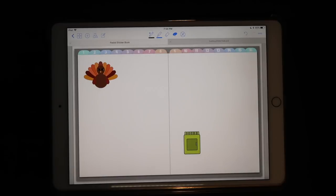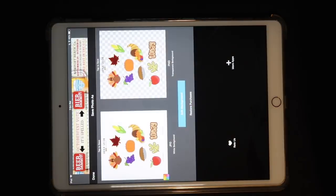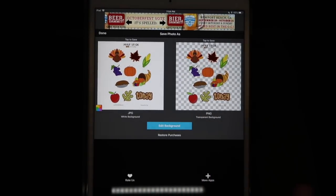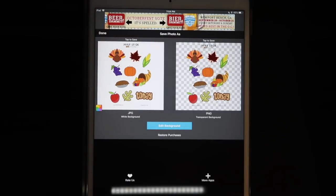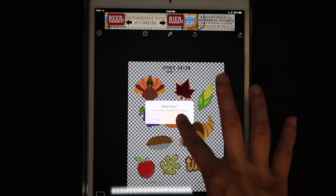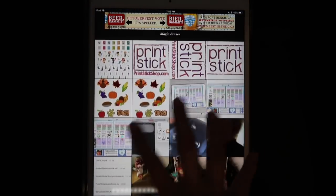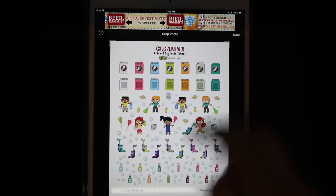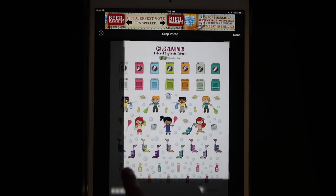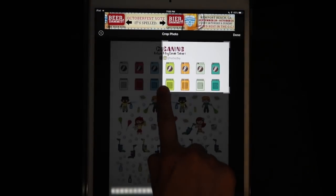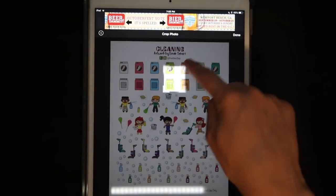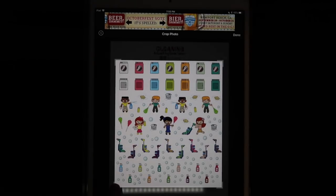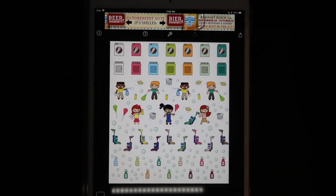I'm going to show you how to remove the white background with another app called Magic Eraser. It only works in portrait mode for some reason. I haven't bought the pro version, but you can if you don't want ads interrupting your work. So as you can see you have everything that's in your camera roll, and this is the one I just saved from the shop — this was a JPEG, that's why I was able to save it directly to camera roll. These little corners allow you to crop the image if you want. I'm going to leave it as is and just hit done.